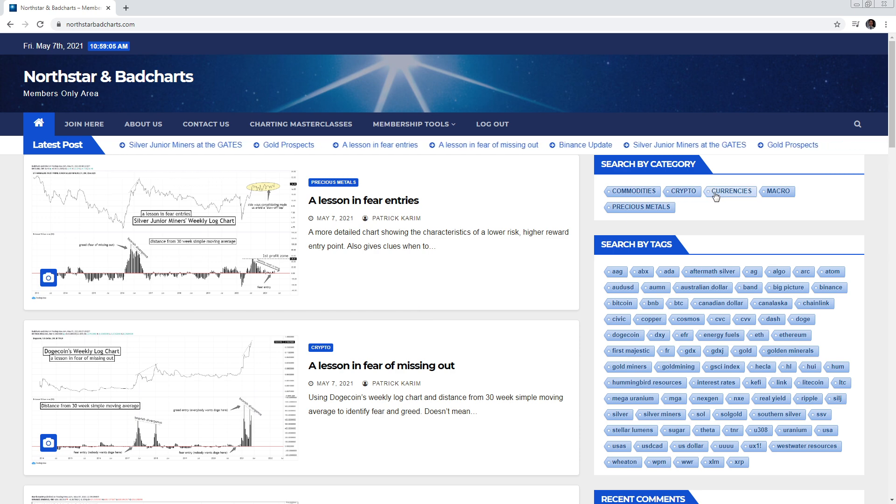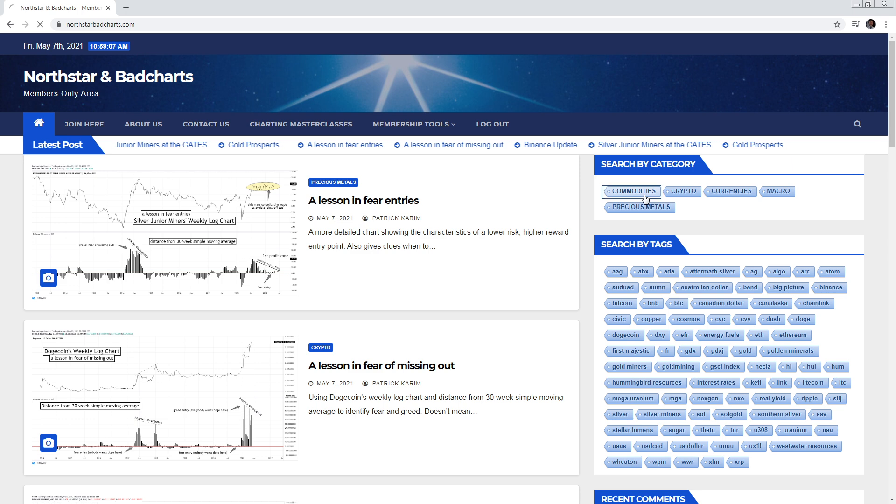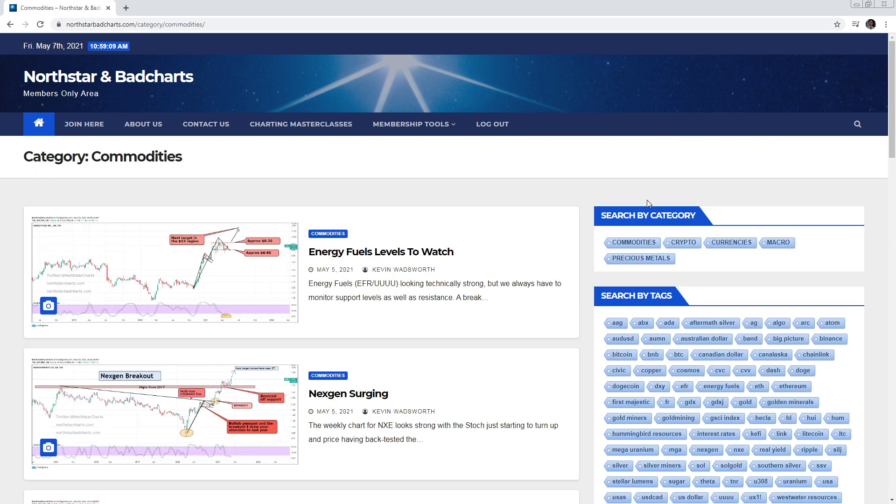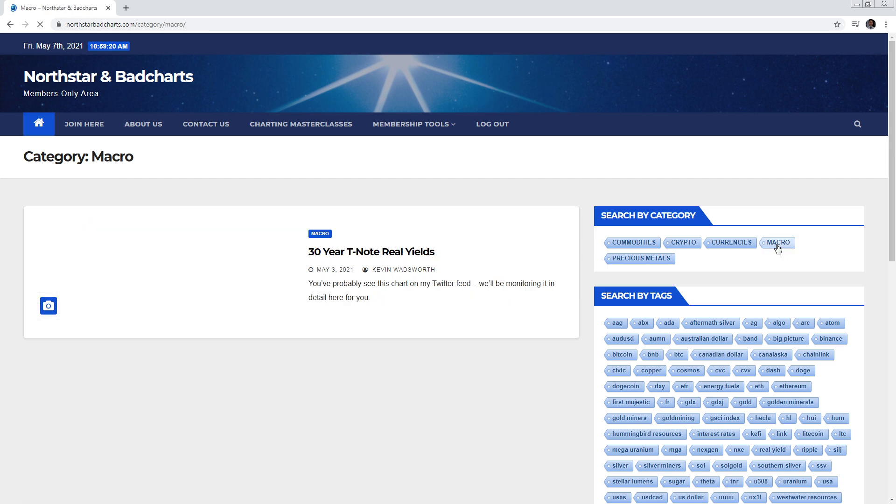You could search by categories. That's a big advantage, we're controlling the tag system. So right now what we've identified as the top of the pyramid, like huge categories: commodities, cryptocurrencies, macro. In macro you'll find interest rates and real yields, this type of analysis.